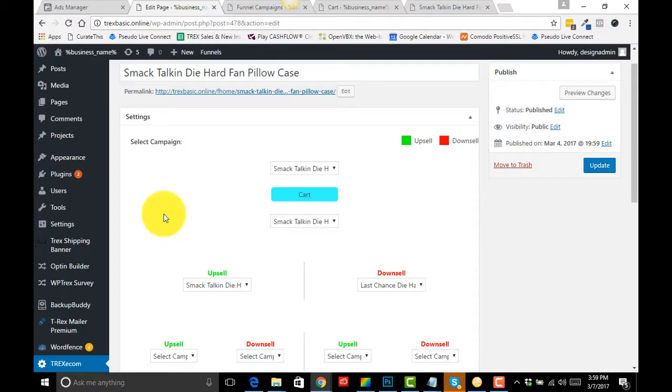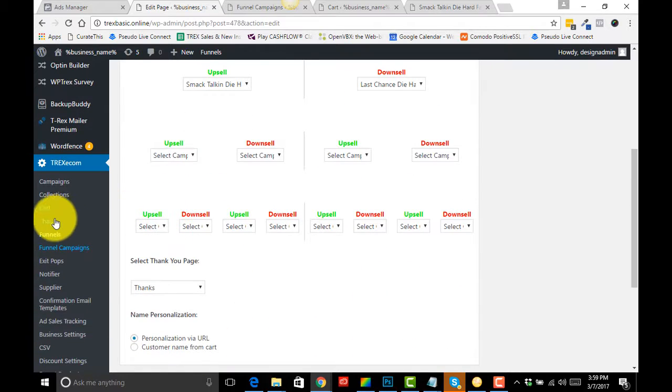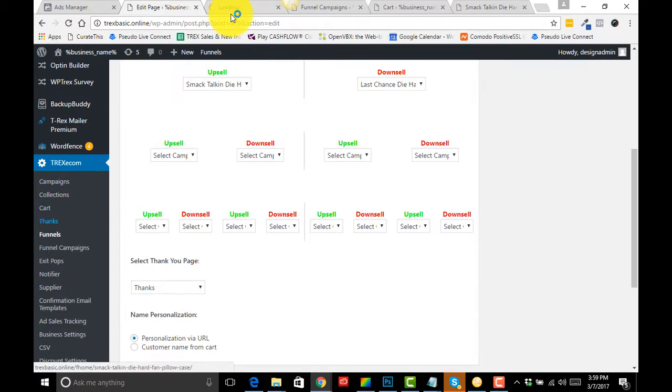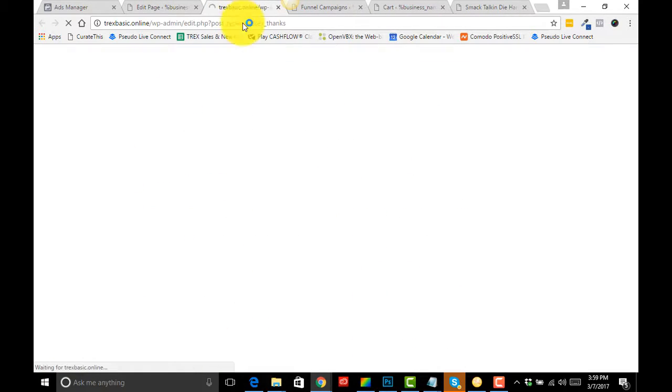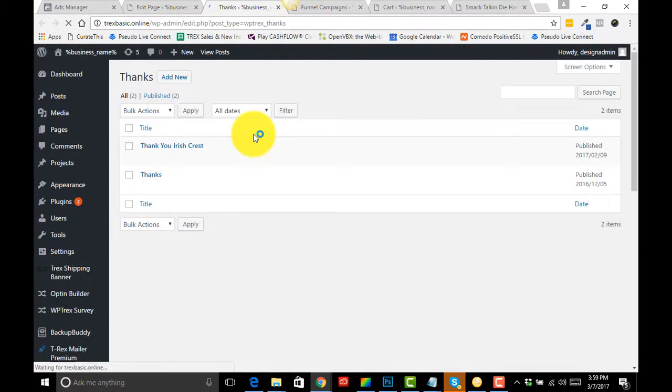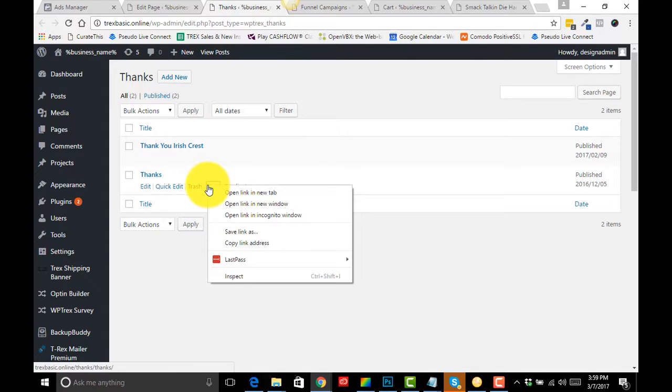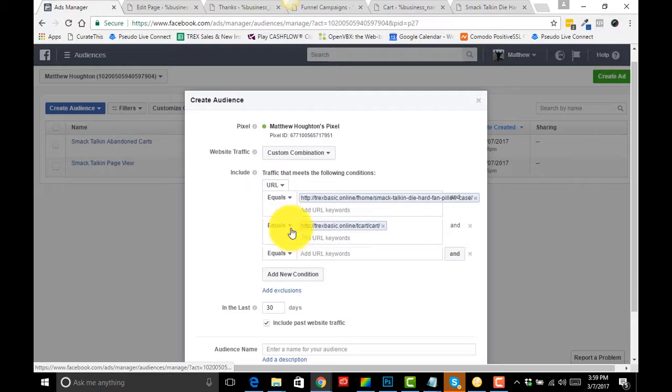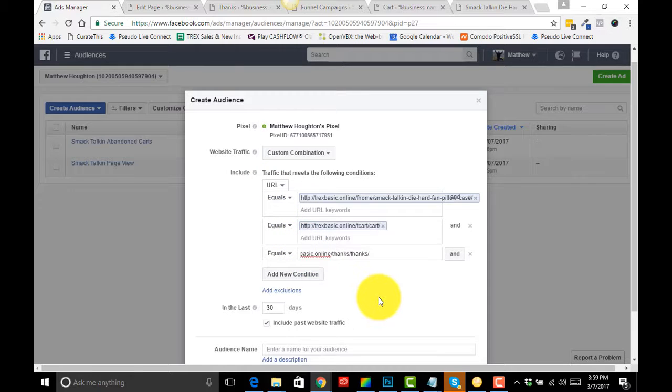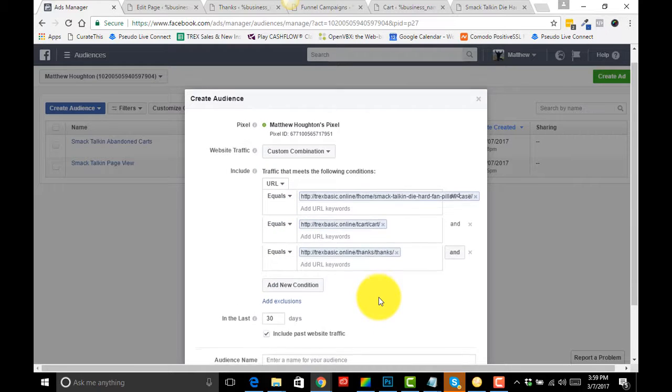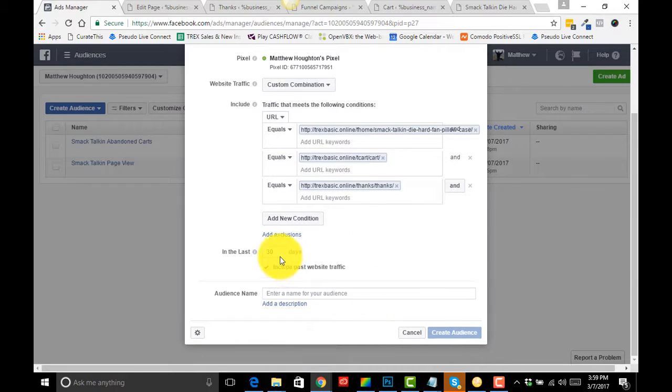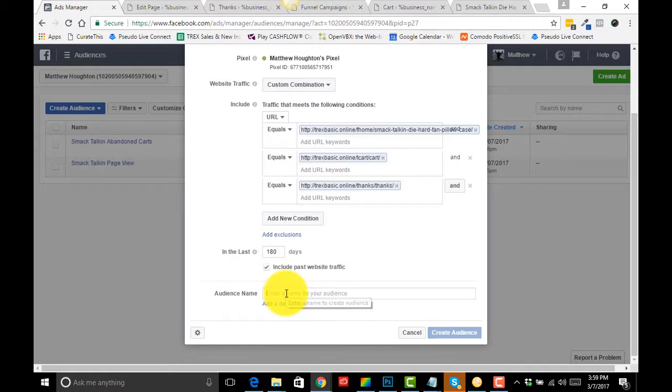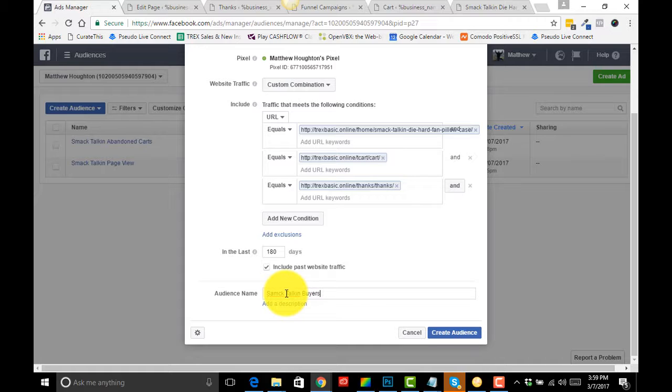And anybody that hits our Thank You page. So we just need to go and get our Thank You page from T-REX. Let's just open that up in a new tab and copy link address. Boom. So change this to 180 days, Smack Talking Buyers. Thank you very much, pure gold.